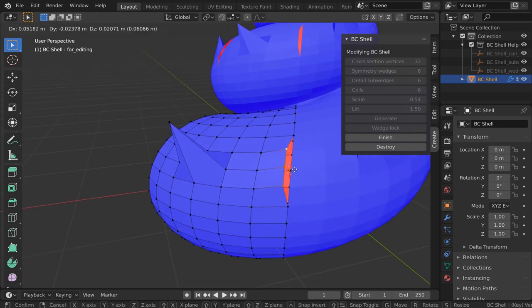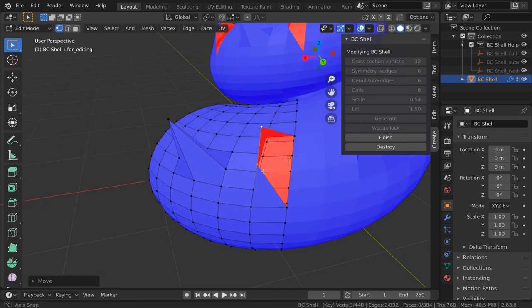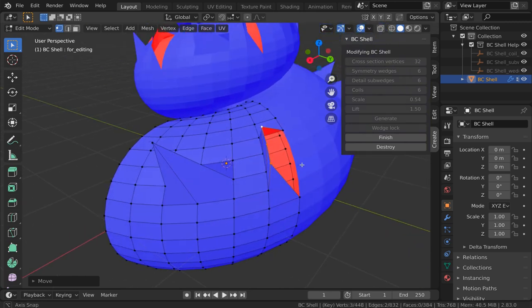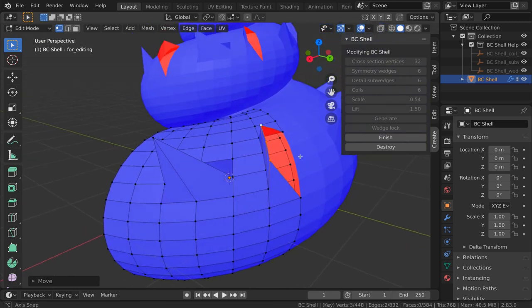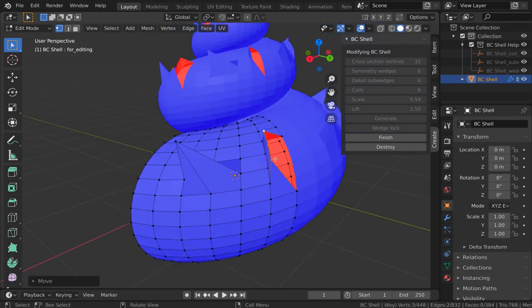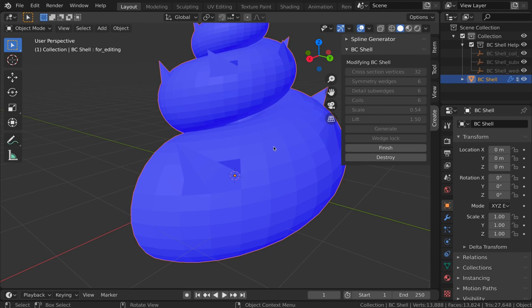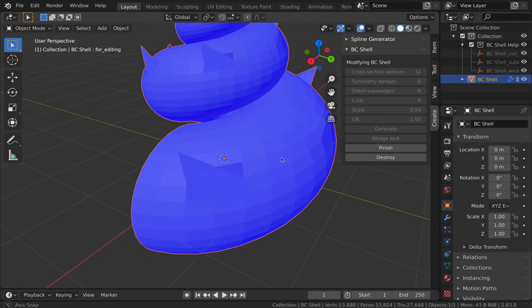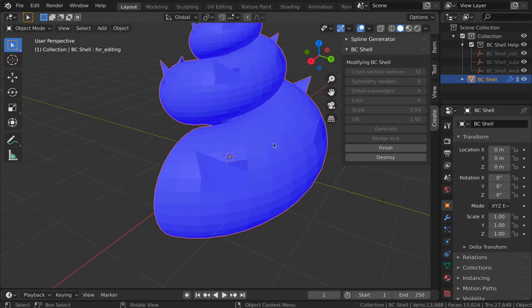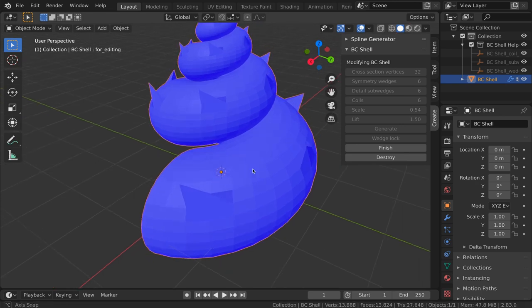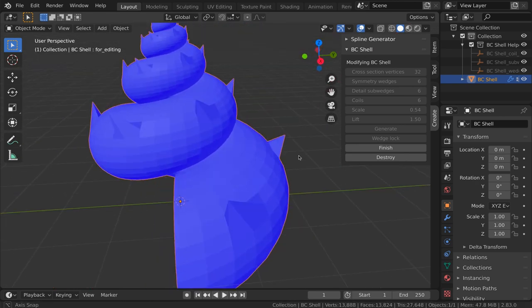So for example, if I were to grab these, pull them up, you can see I've created a gap. But the moment you get out of edit mode, that's been healed. All those vertices jump back to their default position. Just something to keep in mind.